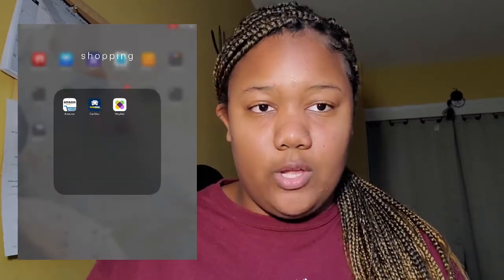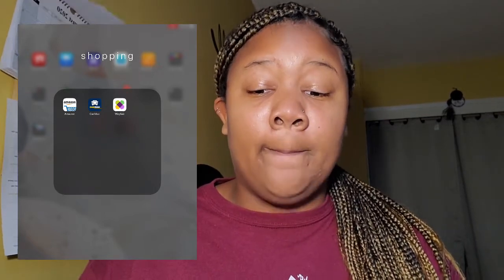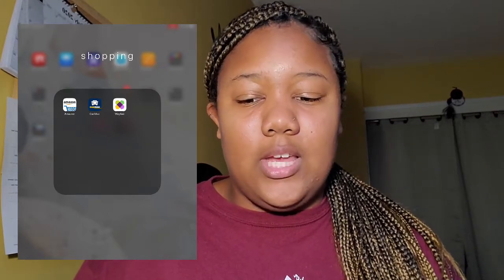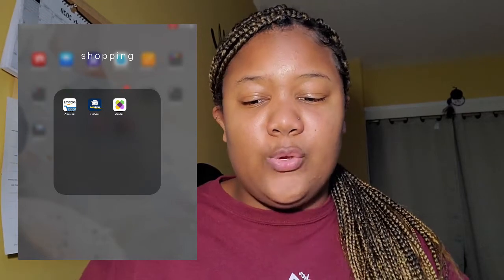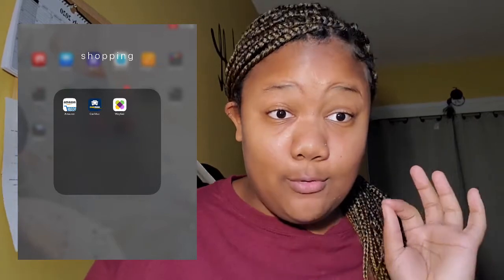Next we have Shopping. I have Amazon, CarMax, and Wayfair. I have Wayfair because next year I'm going to be getting my own apartment, so I look through and see things I'd like to have. I have CarMax because I'm getting ready to purchase a car, so I'm looking at different styles. And I really need to stay off Amazon because since we've been on quarantine, I've been ordering too much stuff.